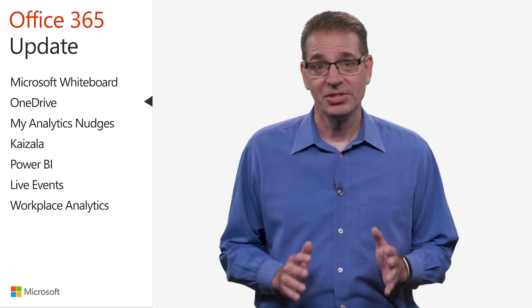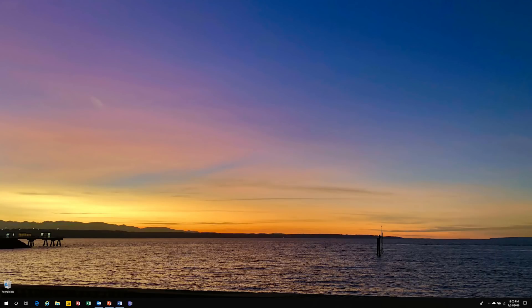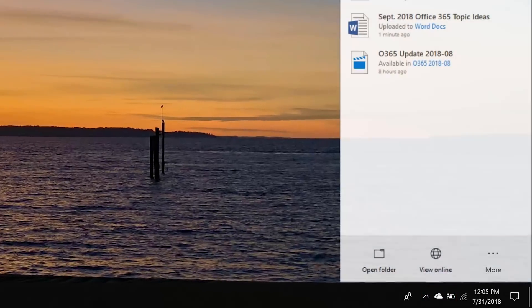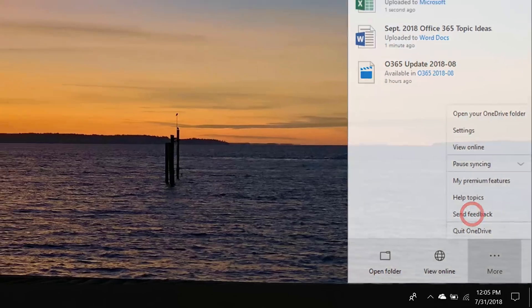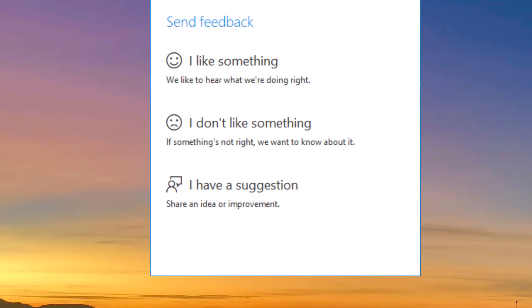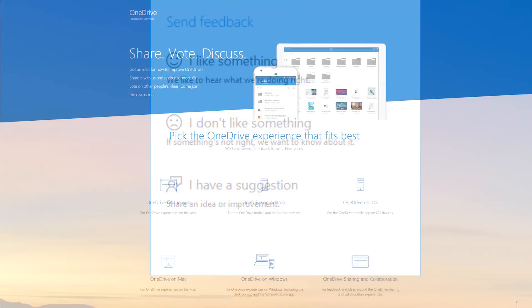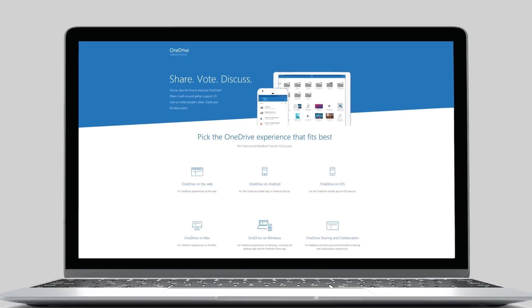Many improvements to the sync client, like this one, came from users like you. And the OneDrive team wants to hear your feedback. Once you have the updated sync client, you'll find a new send feedback link in the OneDrive preferences menu. In addition to providing feedback on what you like and what you don't like, you can click on 'I have a suggestion' and you'll be taken directly to the OneDrive User Voice site where you can submit a new idea or upvote an existing one.